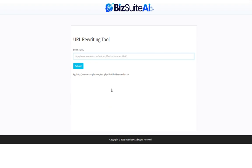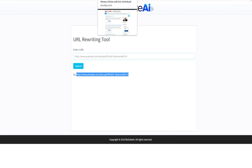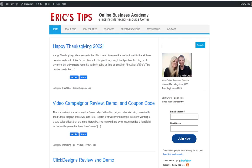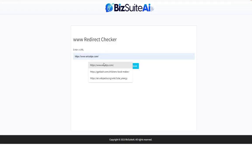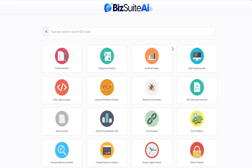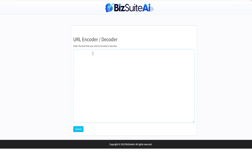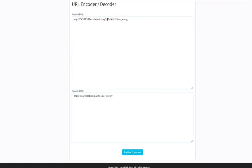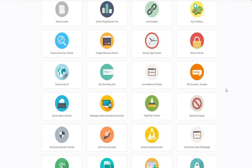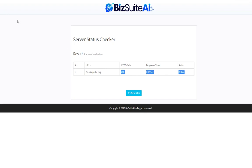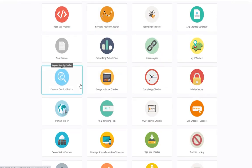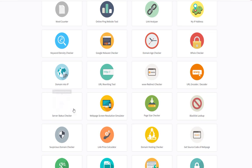Next is the URL rewriting tool — useful if you have dynamic URLs, as this tool can rewrite them into a permanent URL. Then the redirect checker — entering my URL, it says it's good. We have the URL encoder or decoder — if you see a URL with a bunch of percentage signs that's hard to figure out, you can come here and decode it. The server status checker lets you do up to 100 at a time. Let's check the Wikipedia article — the response time is very fast and it is online. In case you're not sure if a site is up or not, you can come here and check it.